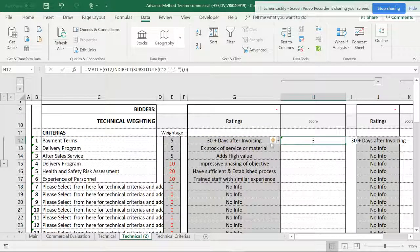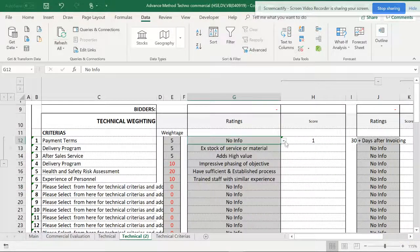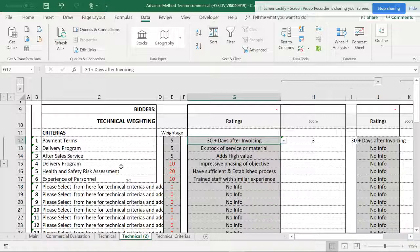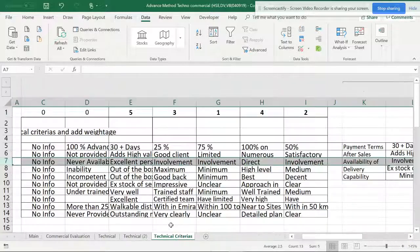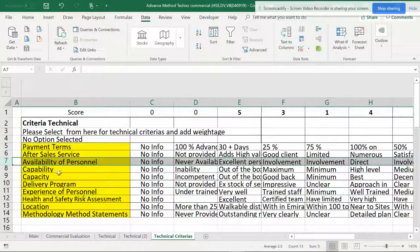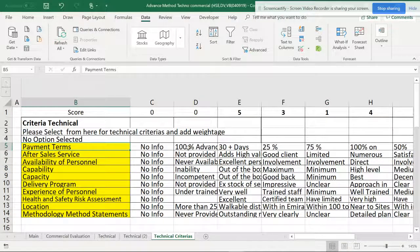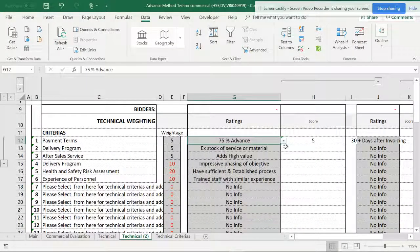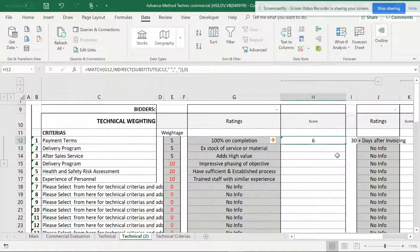Now you can see the position — it shows three. But this is not the right answer because the MATCH function is returning the position of the cell, not the score. For example, payment terms '30 days after invoicing' is the third item, so Excel calculates its position as one, two, three. It continues up to seven for the last item. I don't want the position — I want the actual score value.